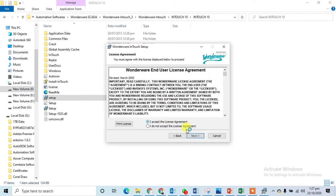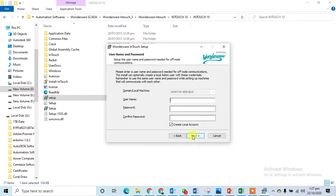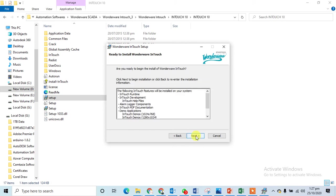I can say yes, I accept the agreement, next. It will ask me about the user, so I can make it let's say Burak. Let's say 123 is my password and 123 is my confirm password. I can make it next and next.